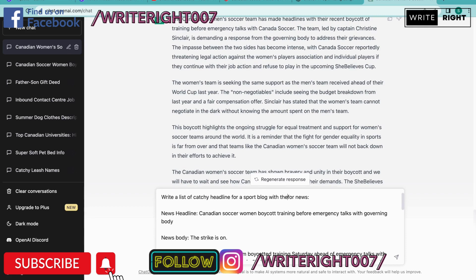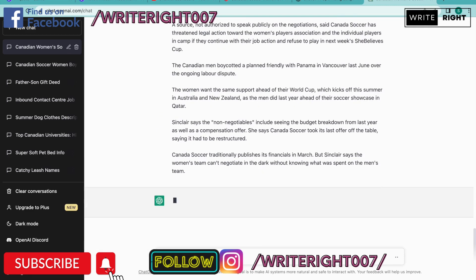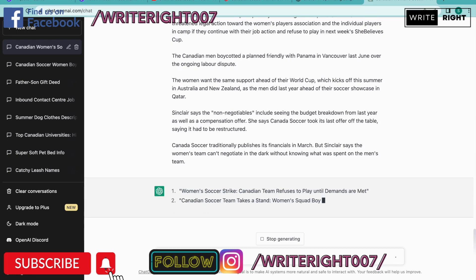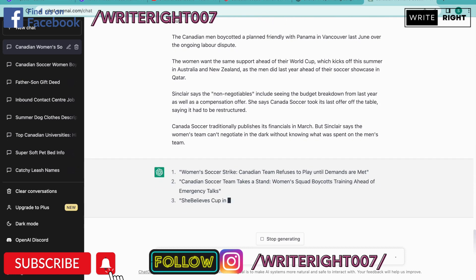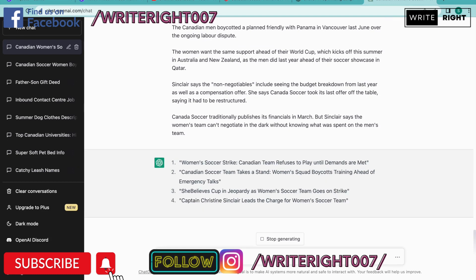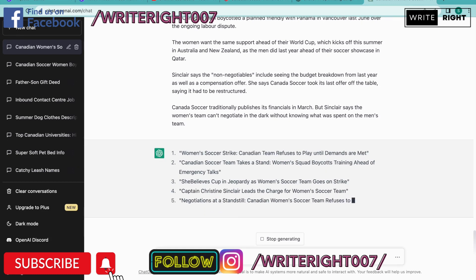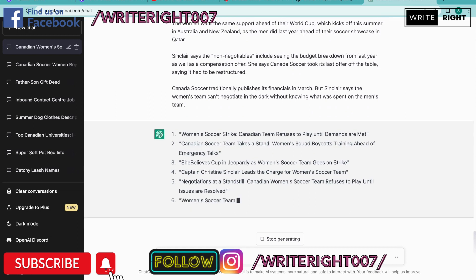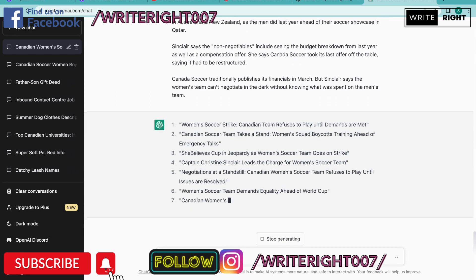With the following information — then it's going to give you a list of catchy headlines for your blog. You can just read ahead and it's going to give you at least 10 headlines for your blog, and you can choose one of them and use it for your blog.